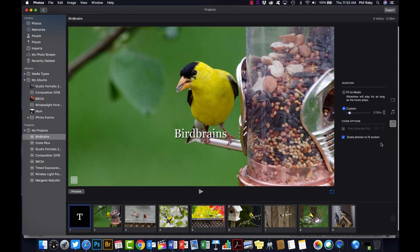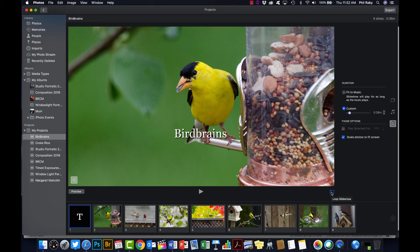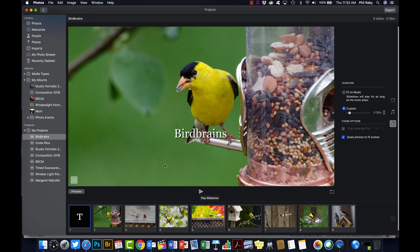And down here you probably want to unclick this. This is the loop slideshow, so if you're playing it, it'll just keep going over and over again, so probably want to unclick that. And if you want to preview it, you can hit the play button and see how it looks. So if you do that and you're happy with it, then all you have to do is export it.